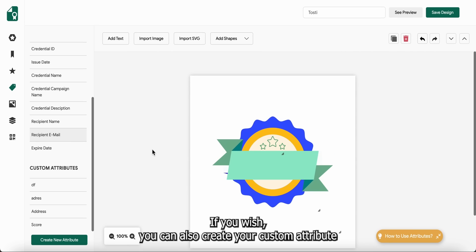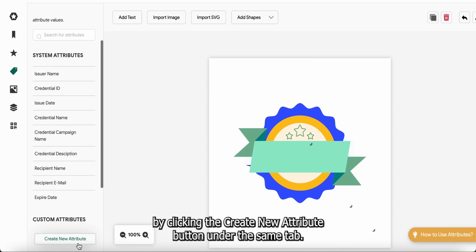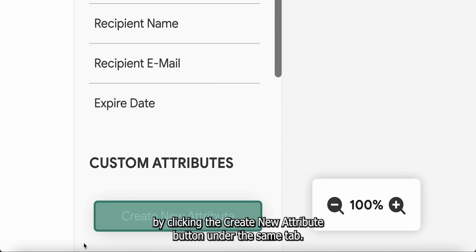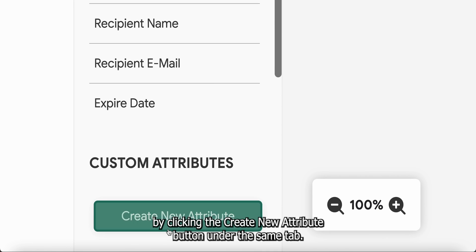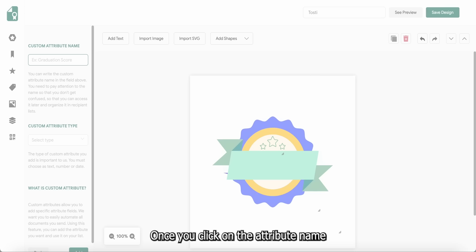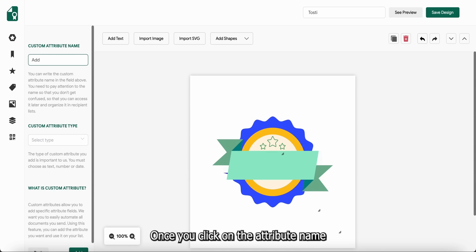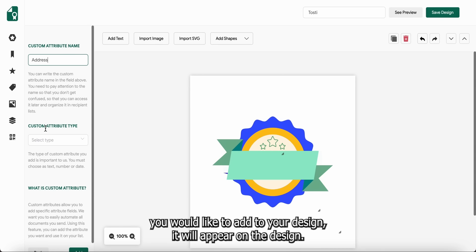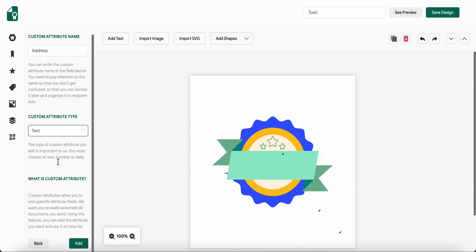If you wish, you can also create your custom attributes by clicking the Create New Attribute button under the same tab. Once you click on the attribute name you would like to add to your design, it will appear on the design. Then you can just adjust the text.